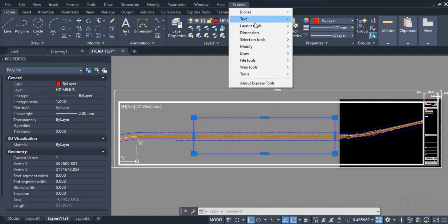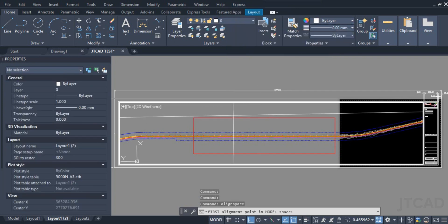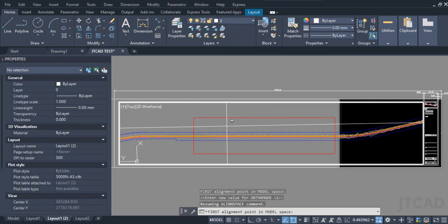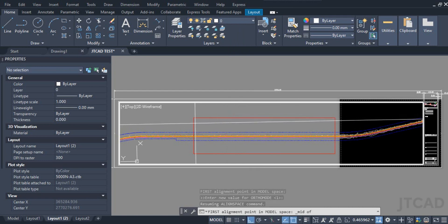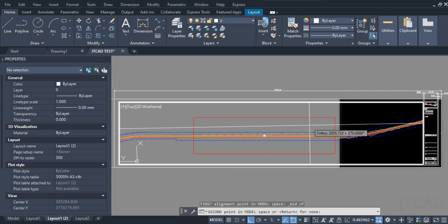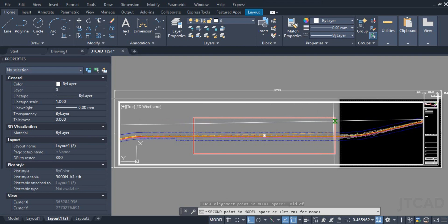I'll go to Express Tools > Layout Tools > Align Space. I'll press Shift and right-click to snap on Midpoint, then click. It is asking for the opposite corner — again I'll press Shift and snap to Midpoint.